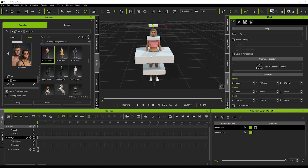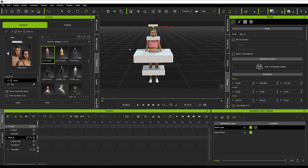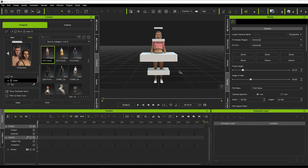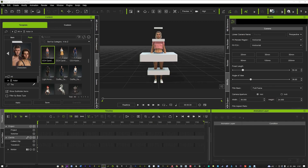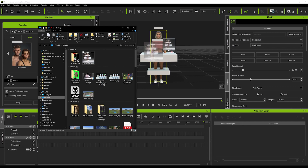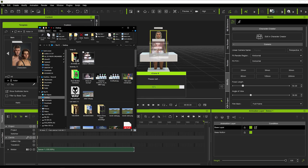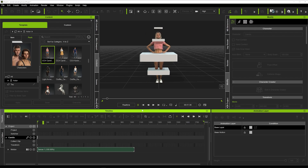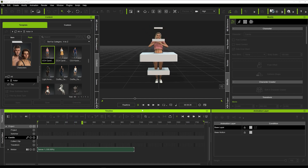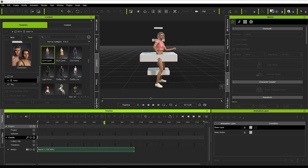Now we've got our character set up with the objects we want to animate around her. I'm going to show you how to animate these objects and get them in sync with the character. We're going to drop our motion onto our character - I'll drag and drop this motion from my desktop. If we play that back we'll see that really cool dance motion, which I'll leave down below in the description so you can download it and have a go yourself.